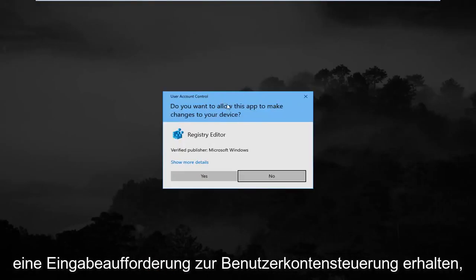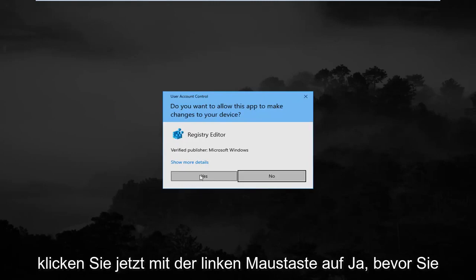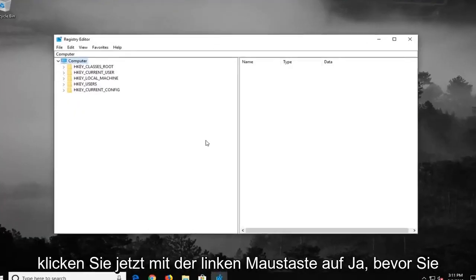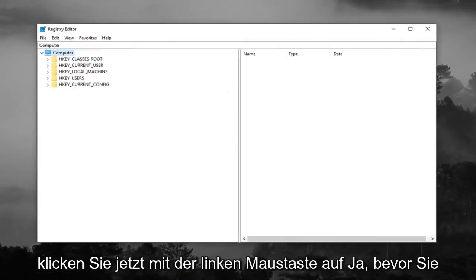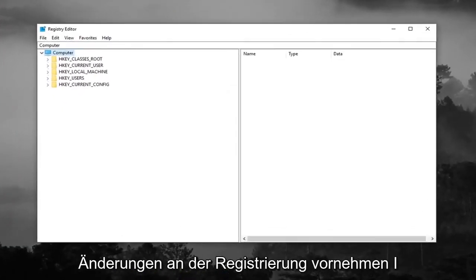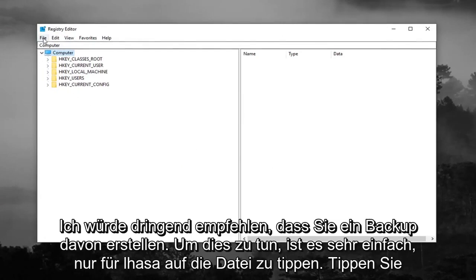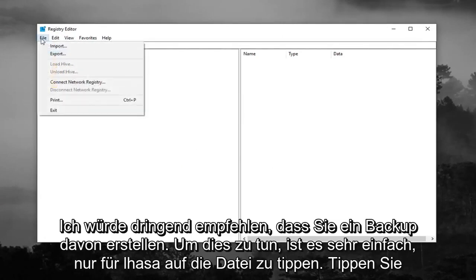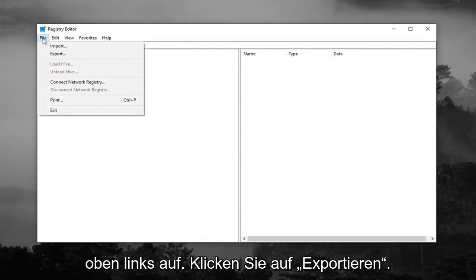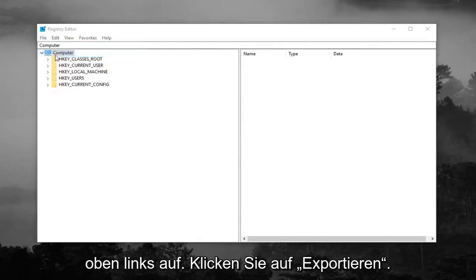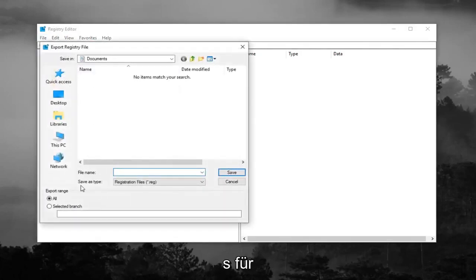If you receive a User Account Control prompt, left click on Yes. Now before you make any modifications to the registry, I would highly suggest you create a backup of it. In order to do that it's very simple: just left click on the File tab up at the top left, then left click on Export.